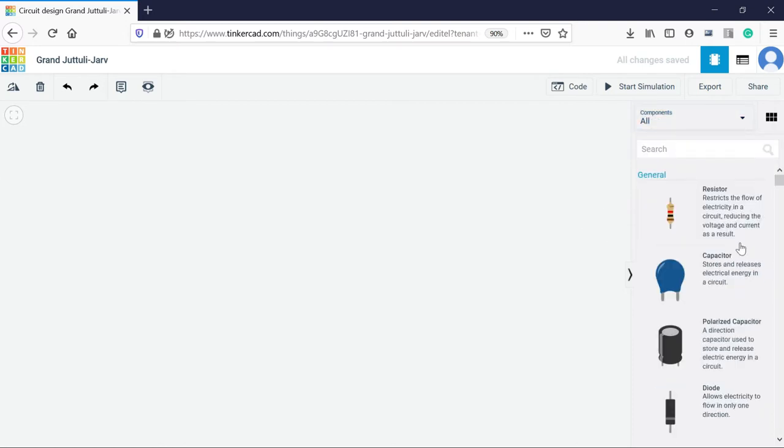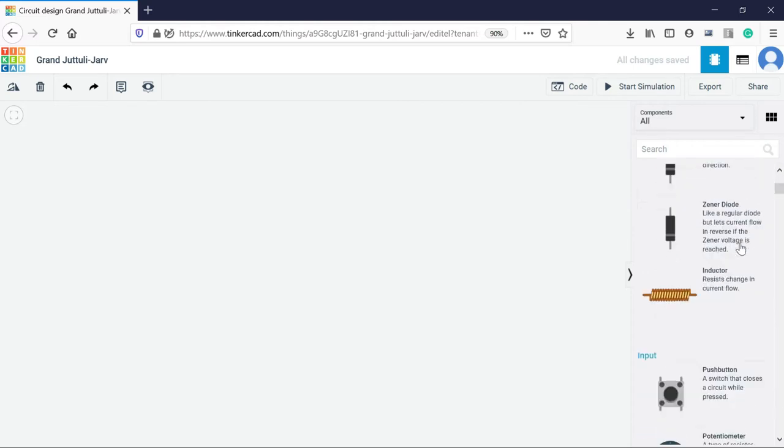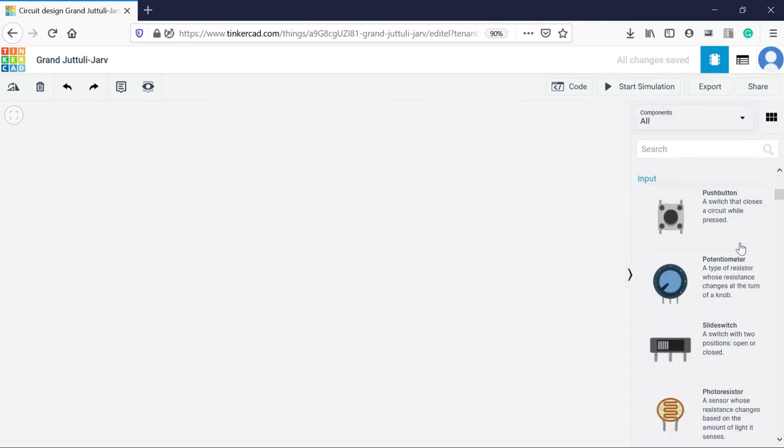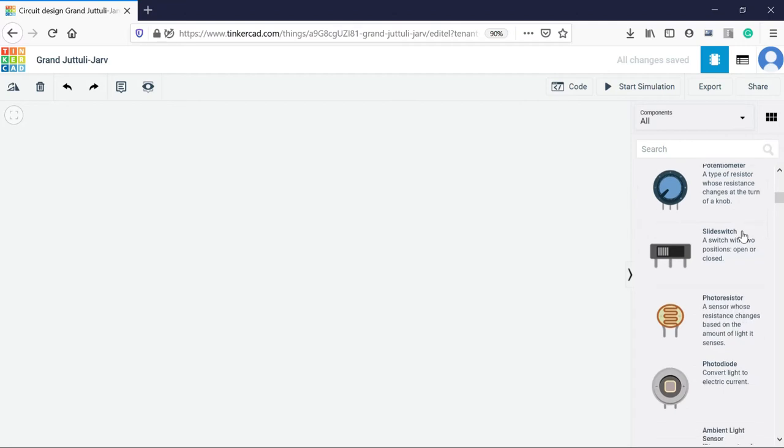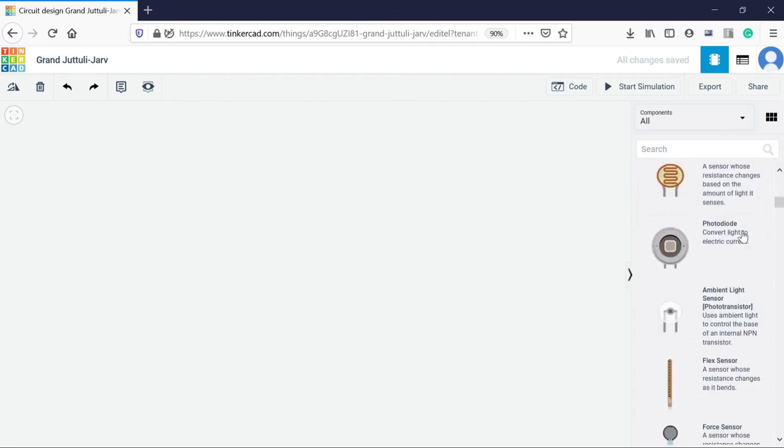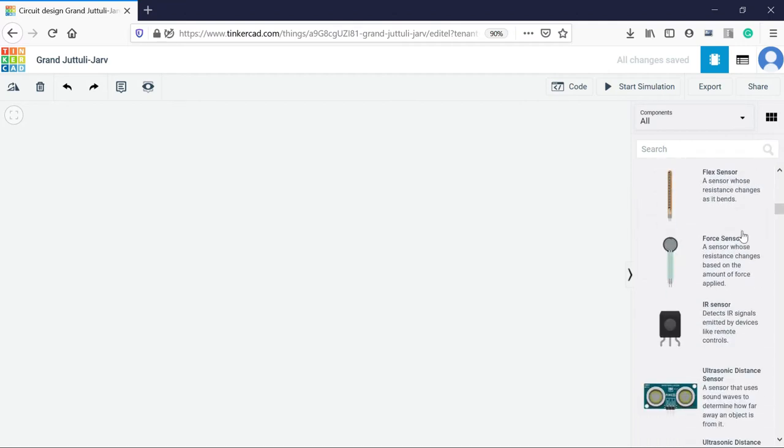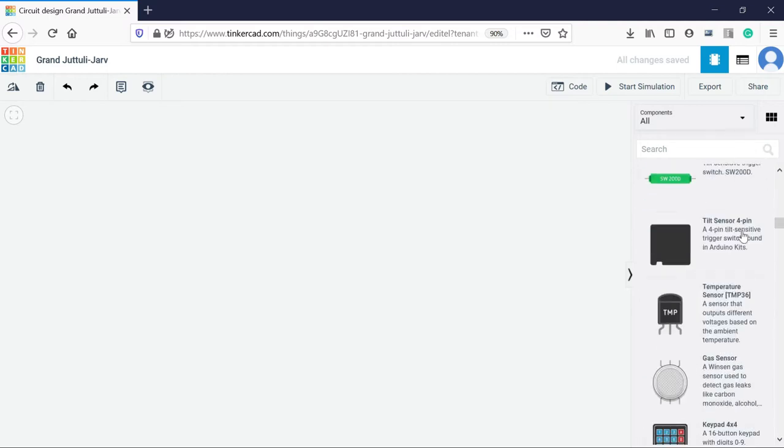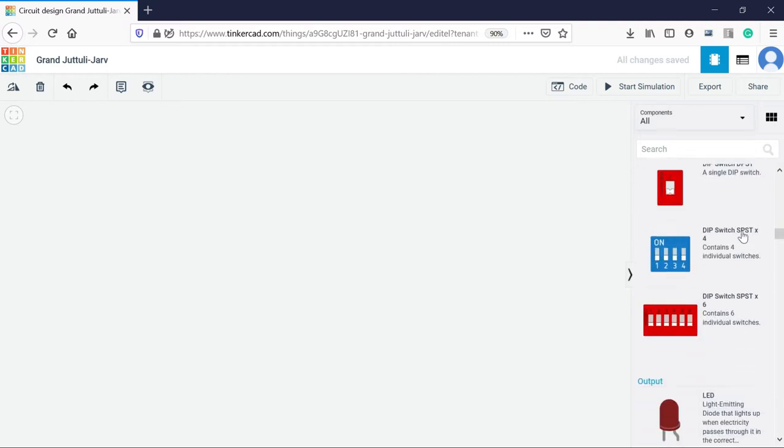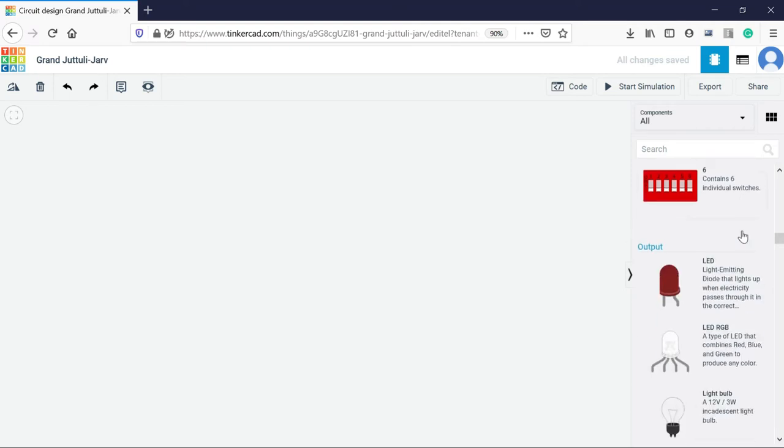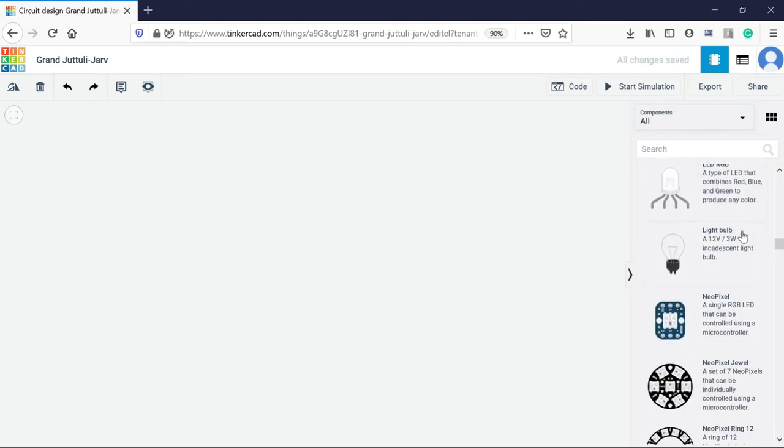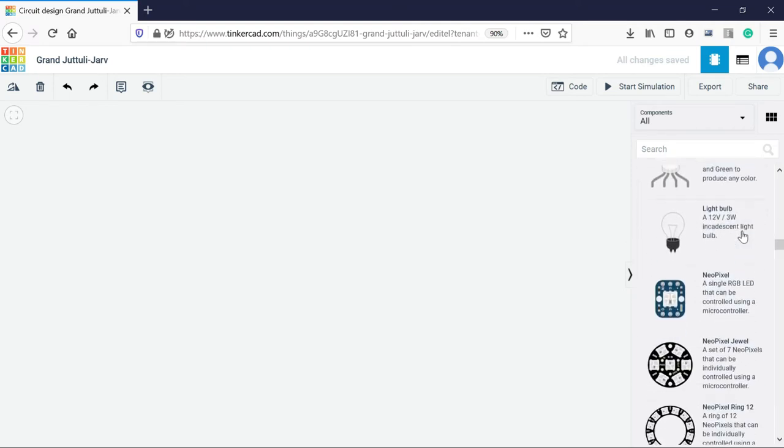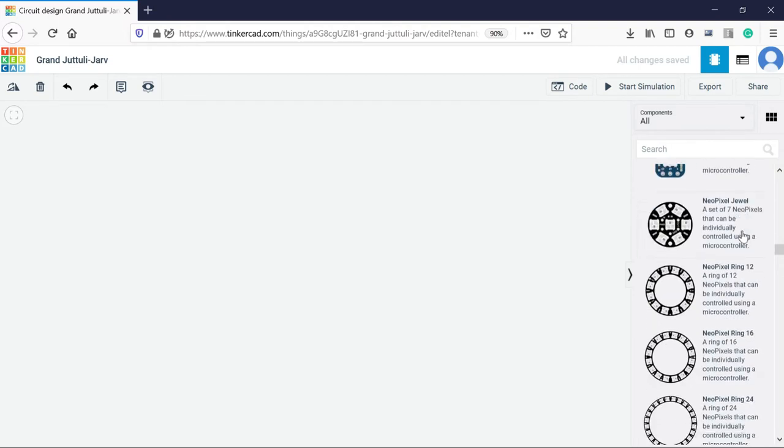So the first tab is related with general components, then the input components like a push button or a slider switch, then the sensors. Almost all kinds of sensors you will find here, all the dip switches. Then the output devices like the LED or the RGB light bulb, neopixel.